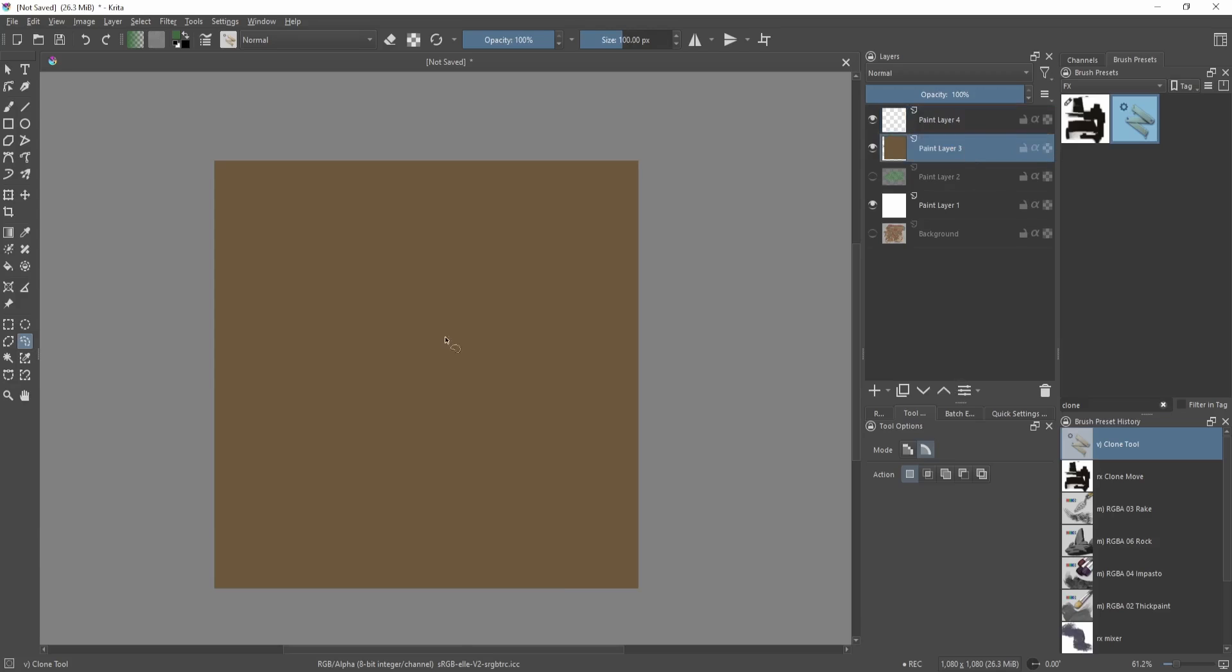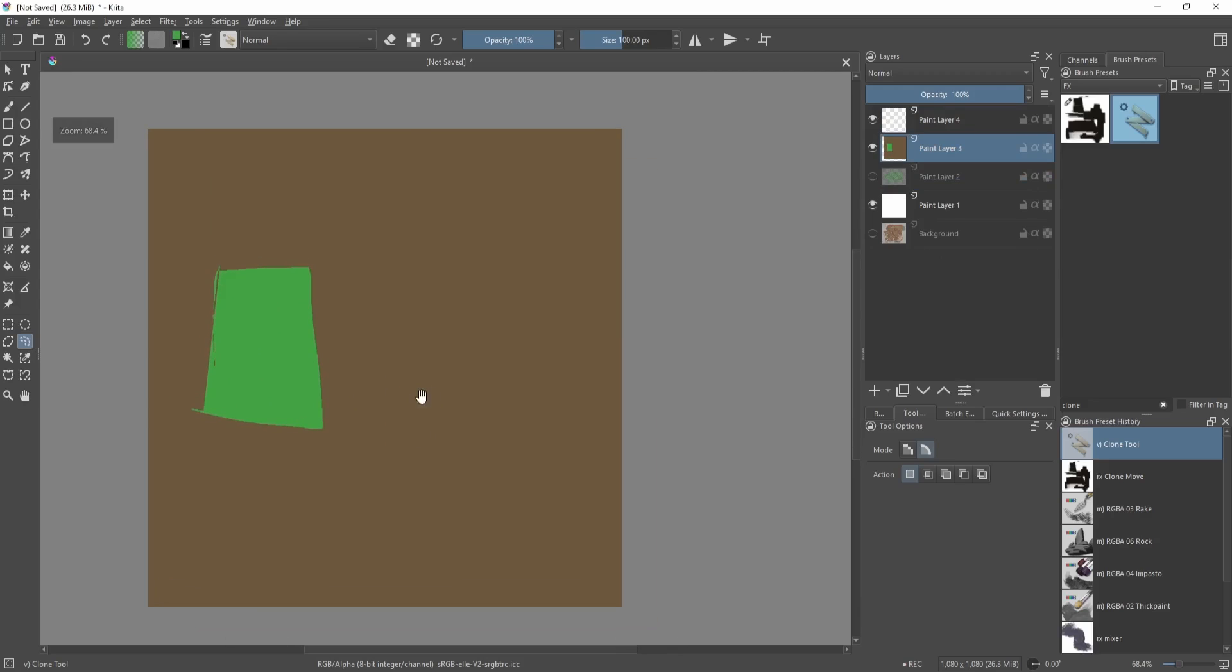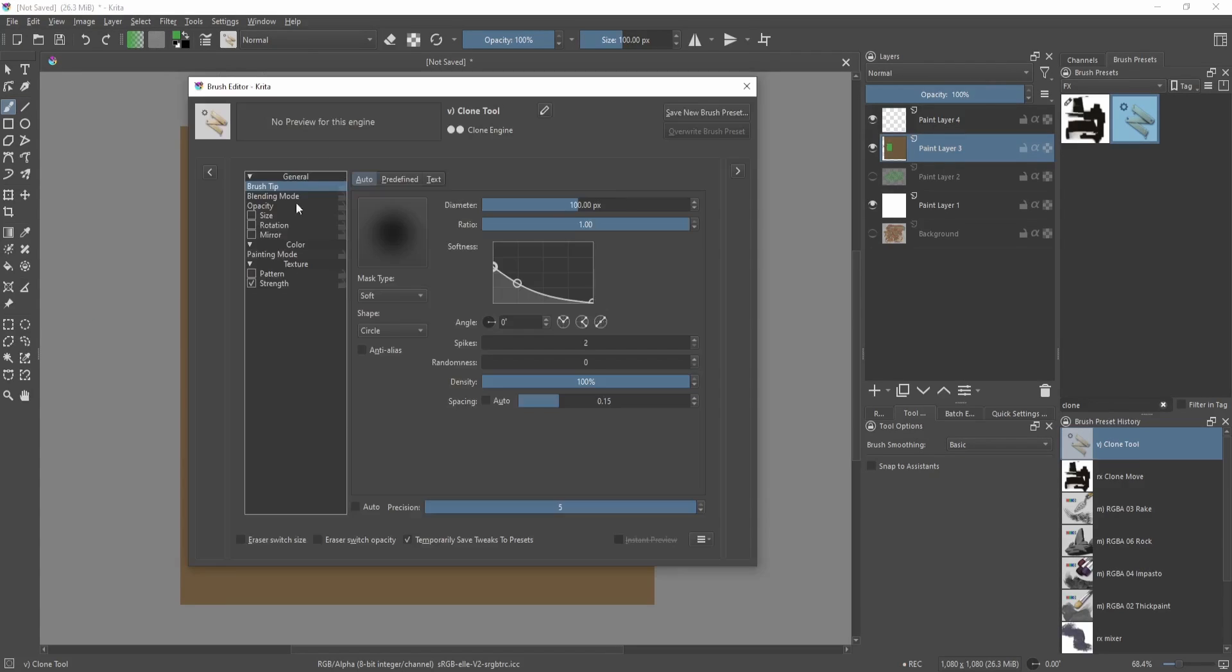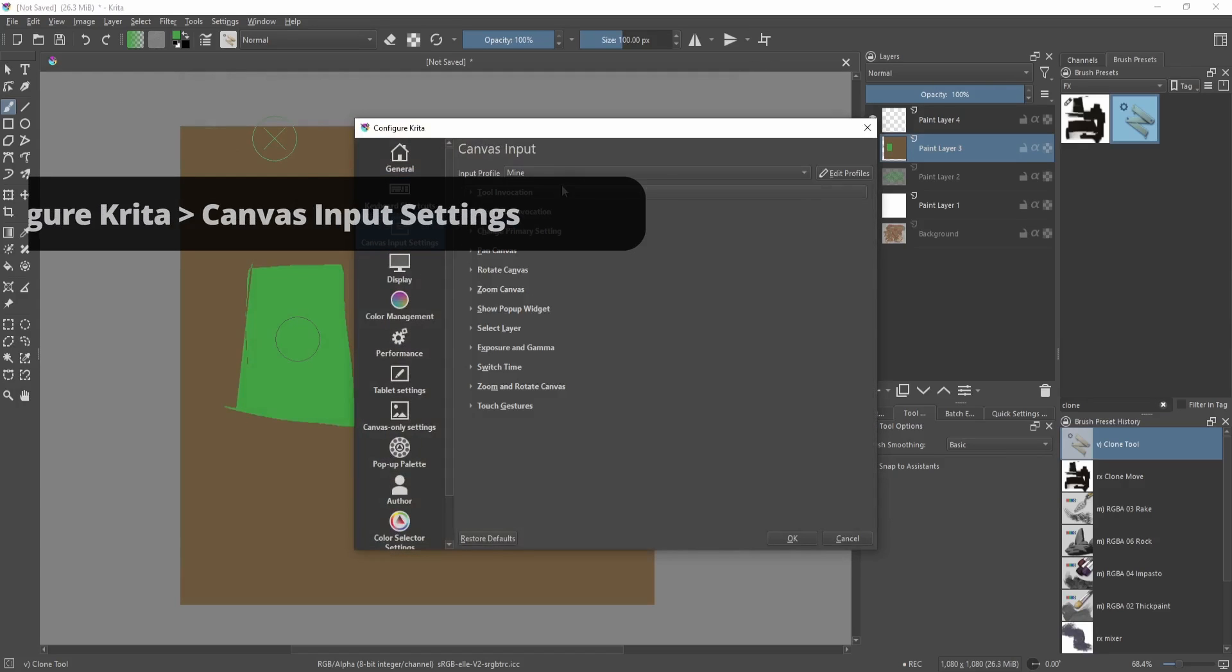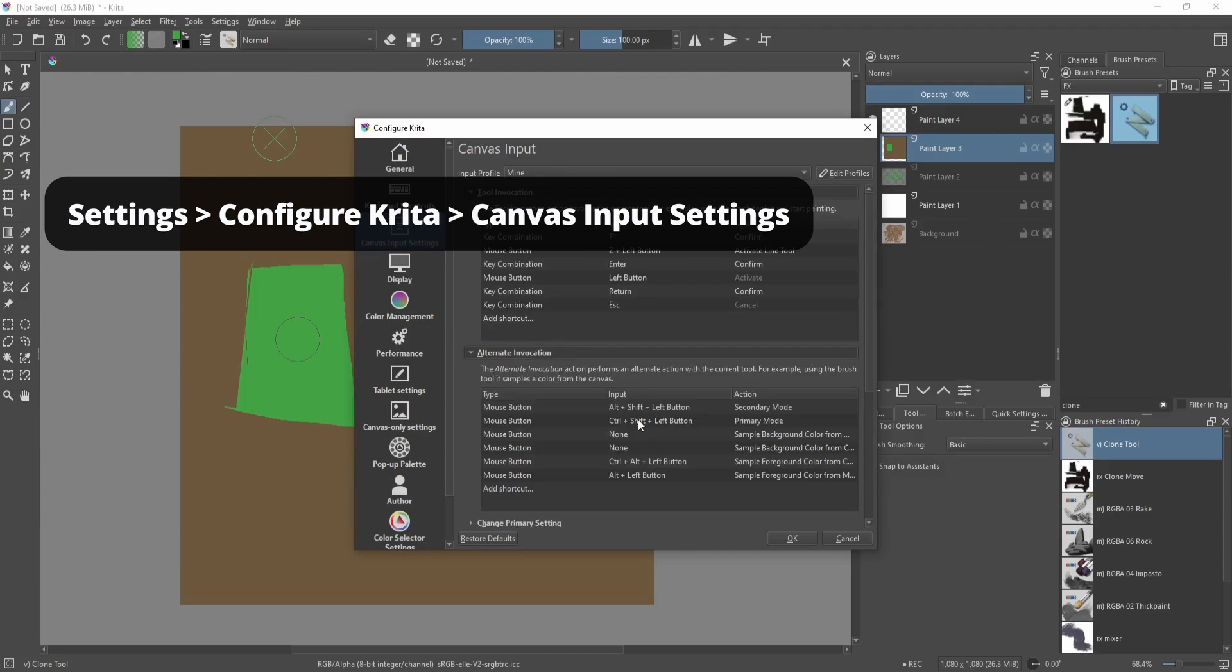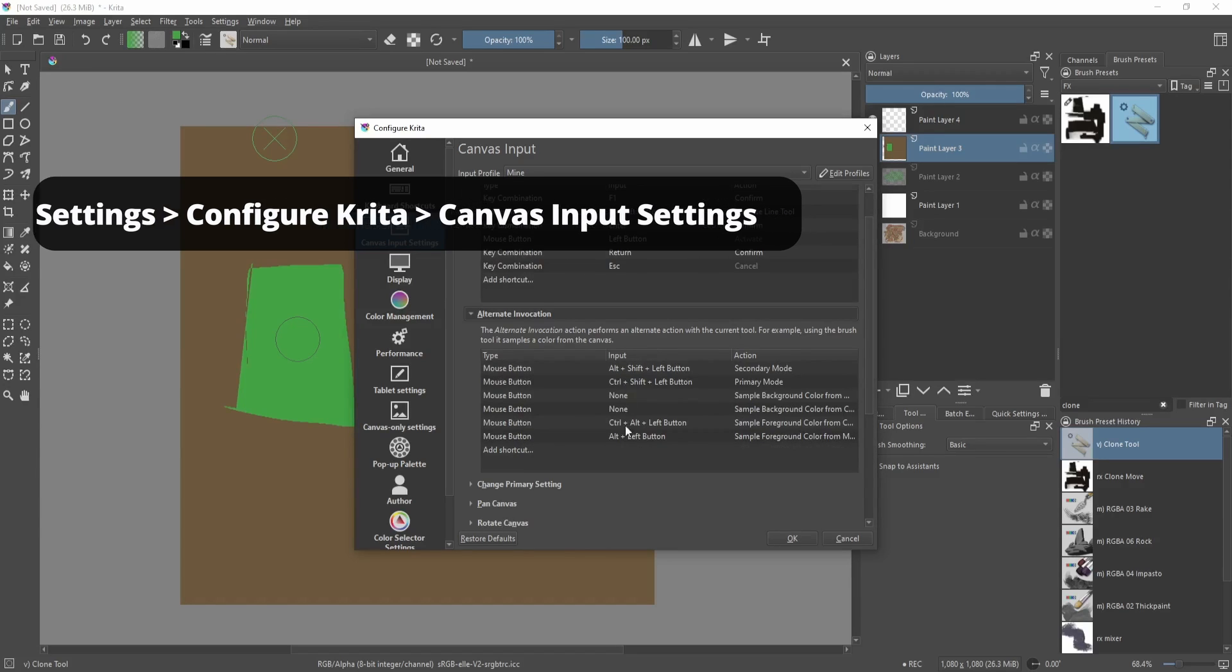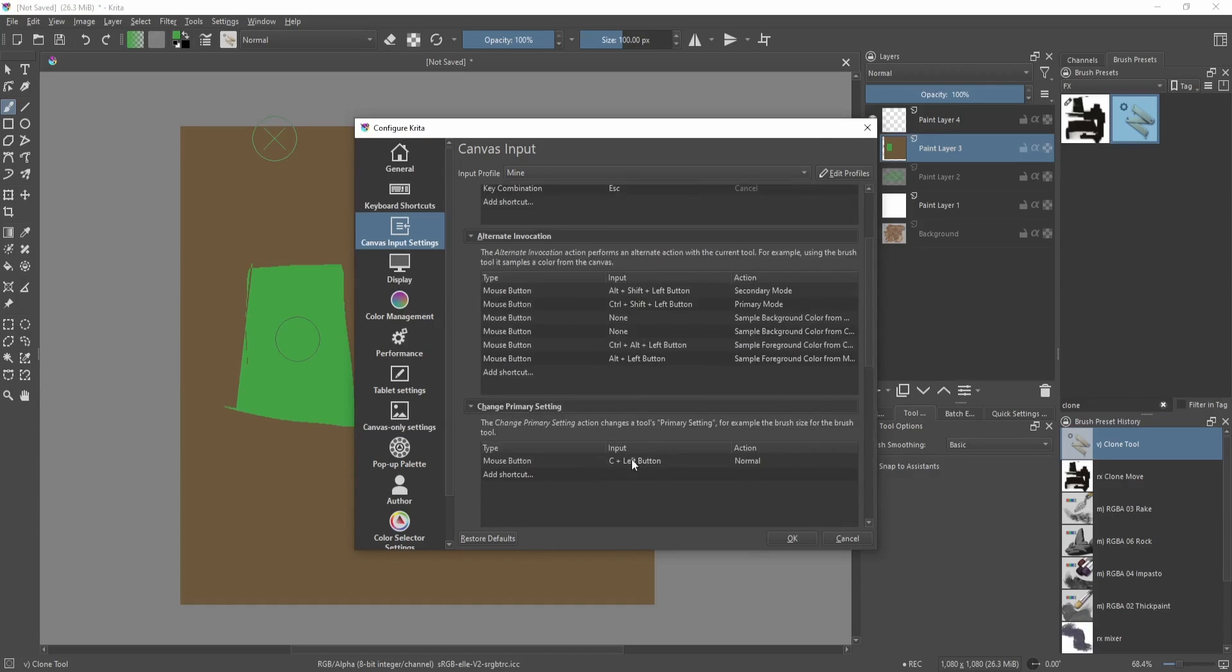Say let's make a square green block thing here. Now I select the clone tool. Now, depends on your settings but I have set mine to Control key as my eyedropper tool. Basically you can just search over here on the canvas input settings. So sometimes it's Control, sometimes it's Alt, depends on your settings.